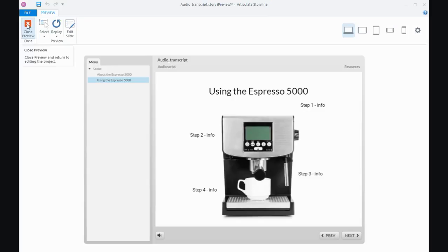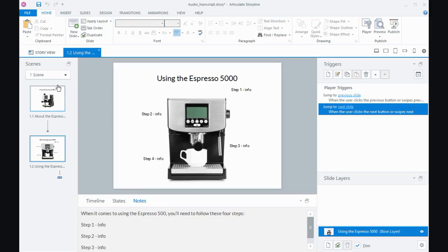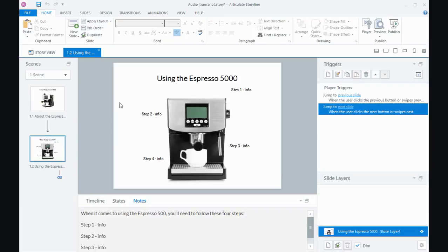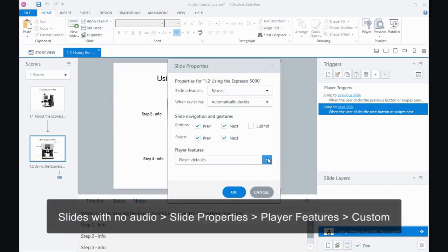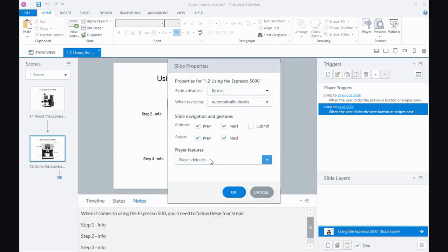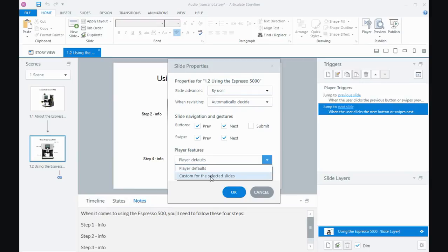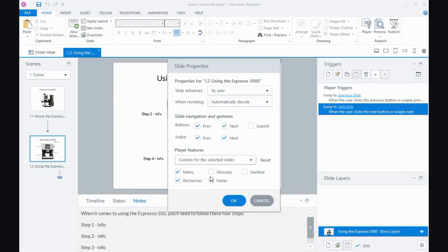One final thing before I finish is that you may have slides where there is no audio. So rather than have the audio tab there and being blank, what you can do is if you come to the slide properties for the slide where there's no audio and look at player features, instead of doing the player defaults you can do a custom player setting for that particular slide. We've got all of these player options turned on for the slides.